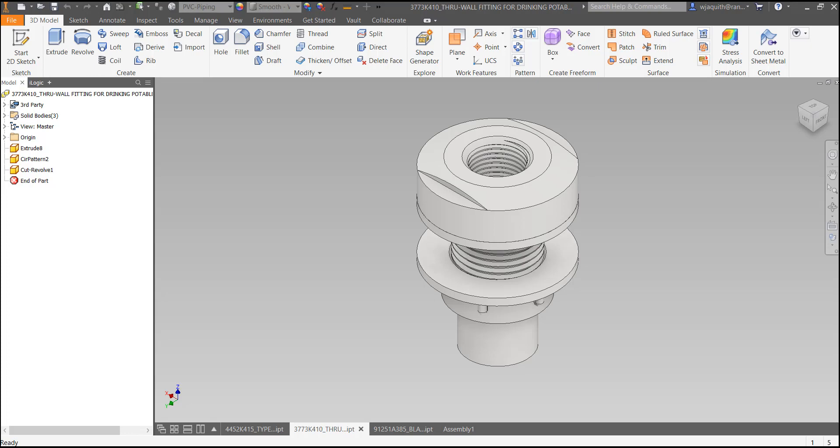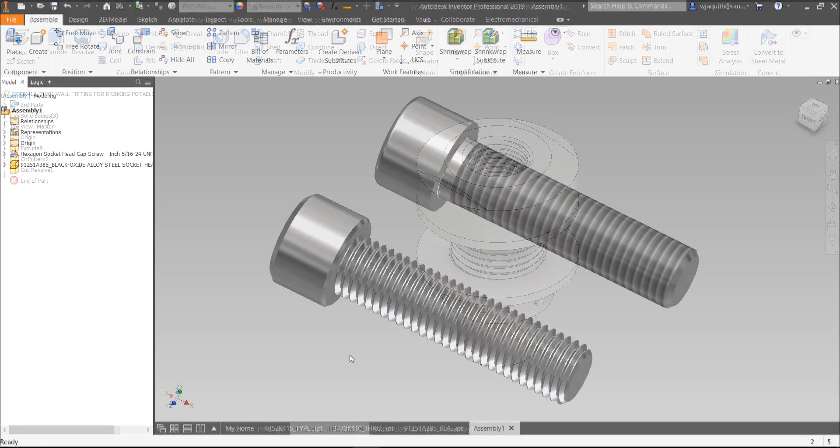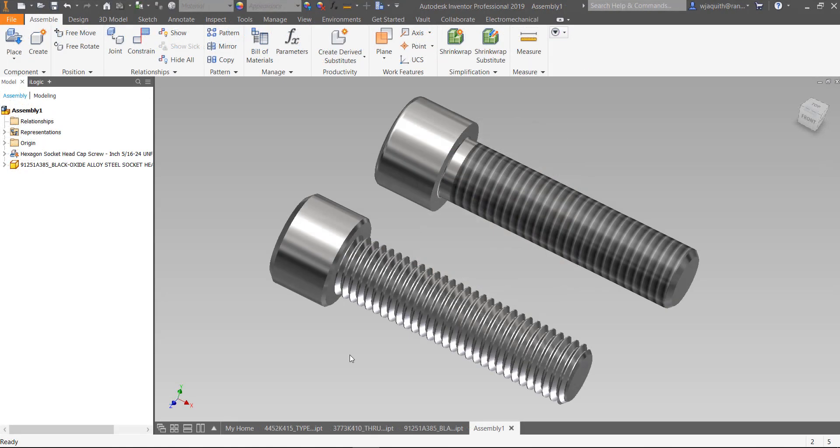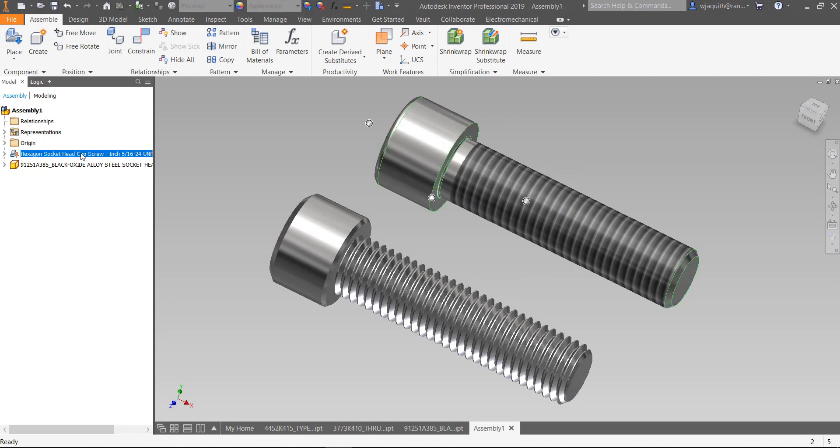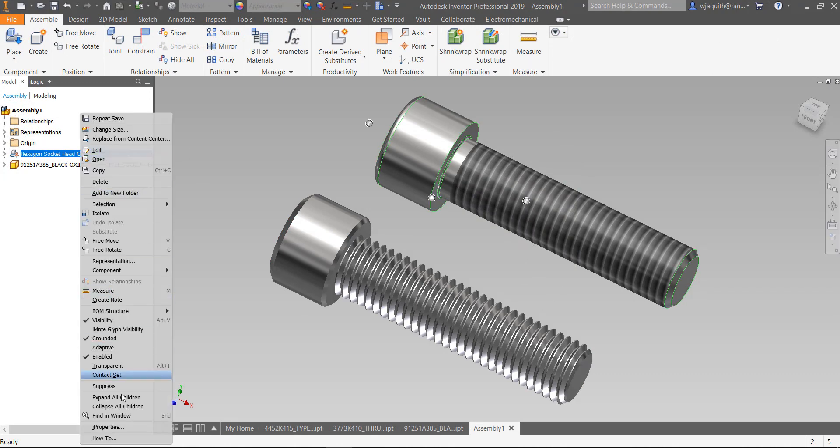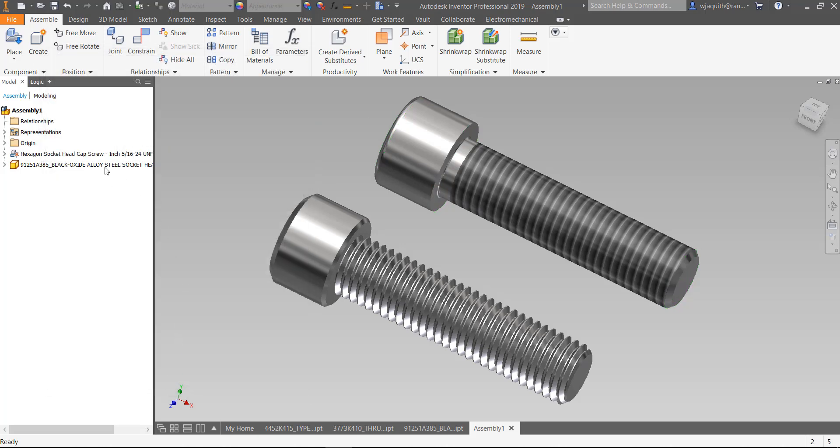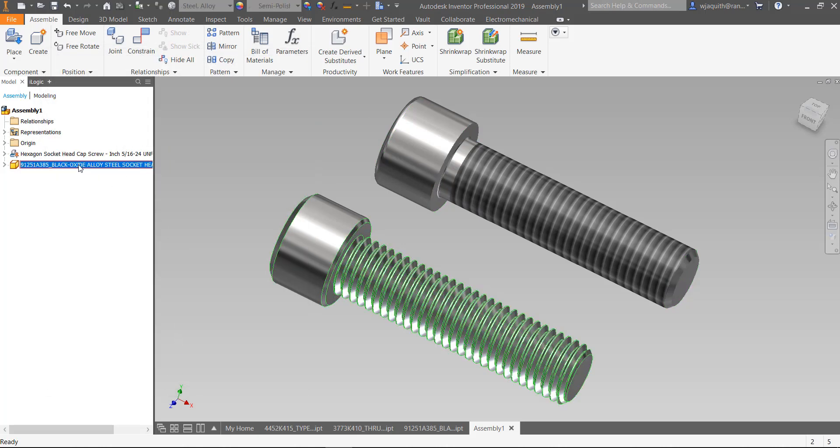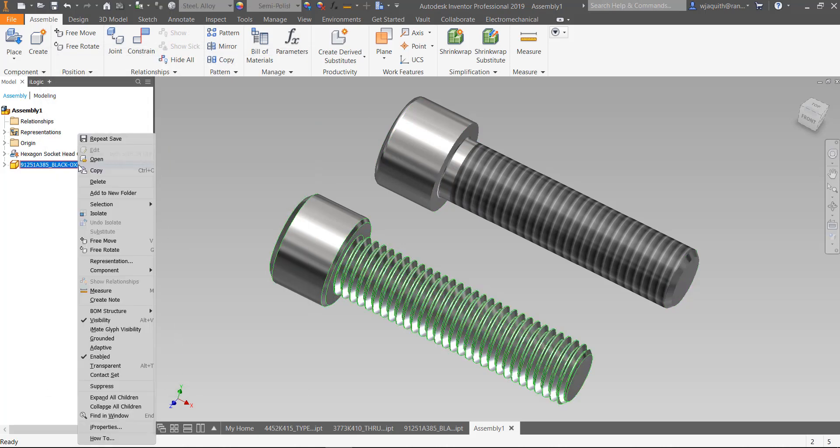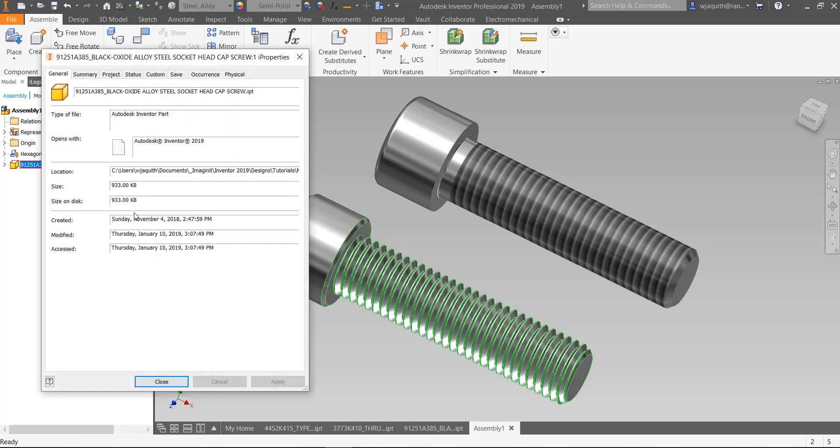As useful as the McMaster-Carr parts are, they do have a significant drawback. They come with any threads on the parts modeled accurately. This introduces two issues which can quickly become problems if they are not addressed. The first potential problem is the size of the files. If I place a comparable cap screw from Content Center and check the file size in iProperties, we can see that this file size is reasonably modest. Checking the McMaster-Carr version, that file is almost five times as big. The extra kilobytes are all in those spiral threads, which are comprised of complex surfaces that take up a lot of resources.